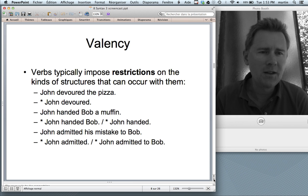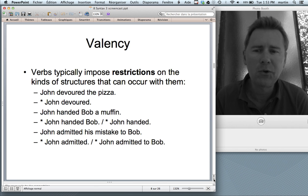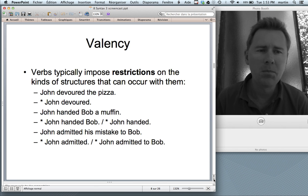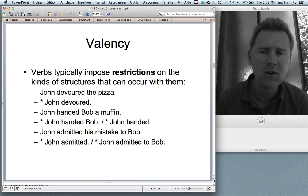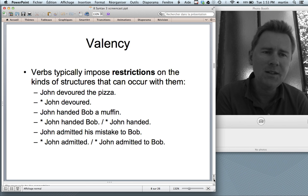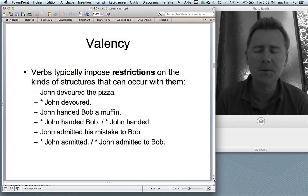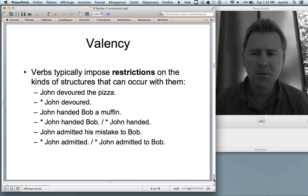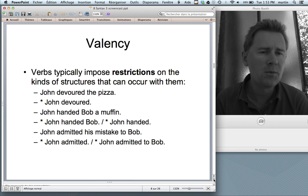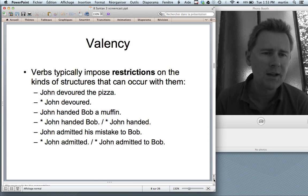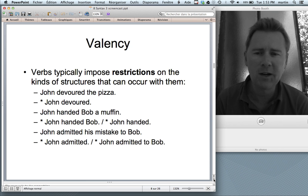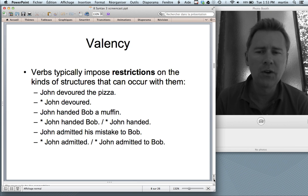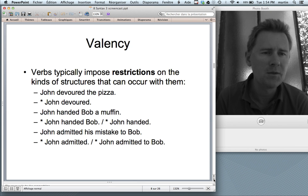Valency is most often discussed in the context of verbs and verbal combinatorics — the structures that occur with verbs. Take the verb 'devour': you can say 'John devoured the pizza,' but you can't say 'John devoured,' leaving out the direct object. Devour requires an object. Second example: 'John handed Bob a muffin.' The verb 'hand' is ditransitive — it takes two objects, a direct and an indirect one, and both have to be present. You can't say 'John handed Bob' or 'John handed a muffin.'